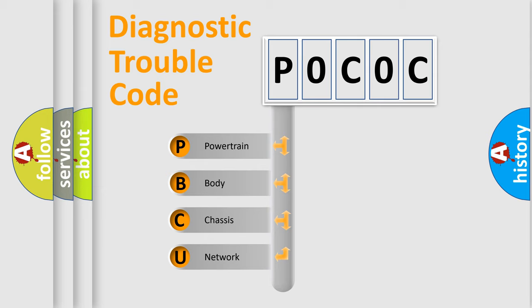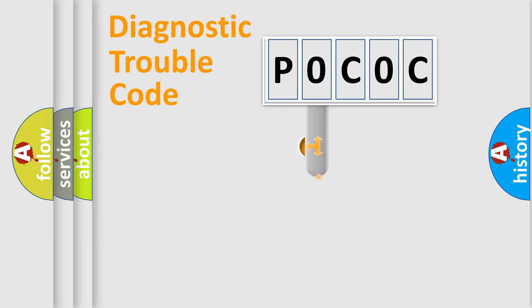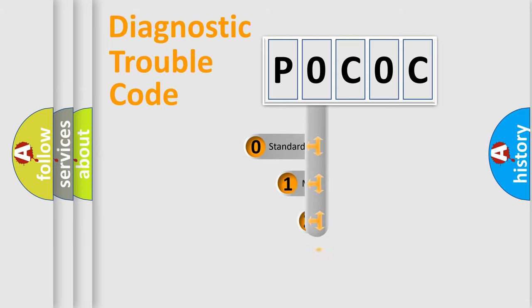We divide the electric system of automobile into four basic units: Powertrain, Body, Chassis, and Network. This distribution is defined in the first character code.